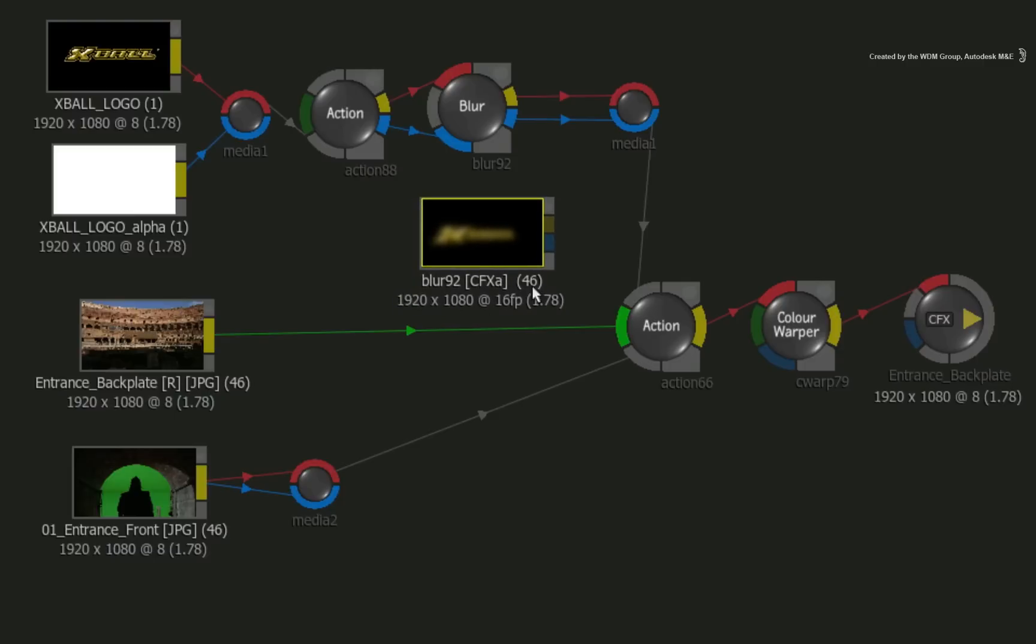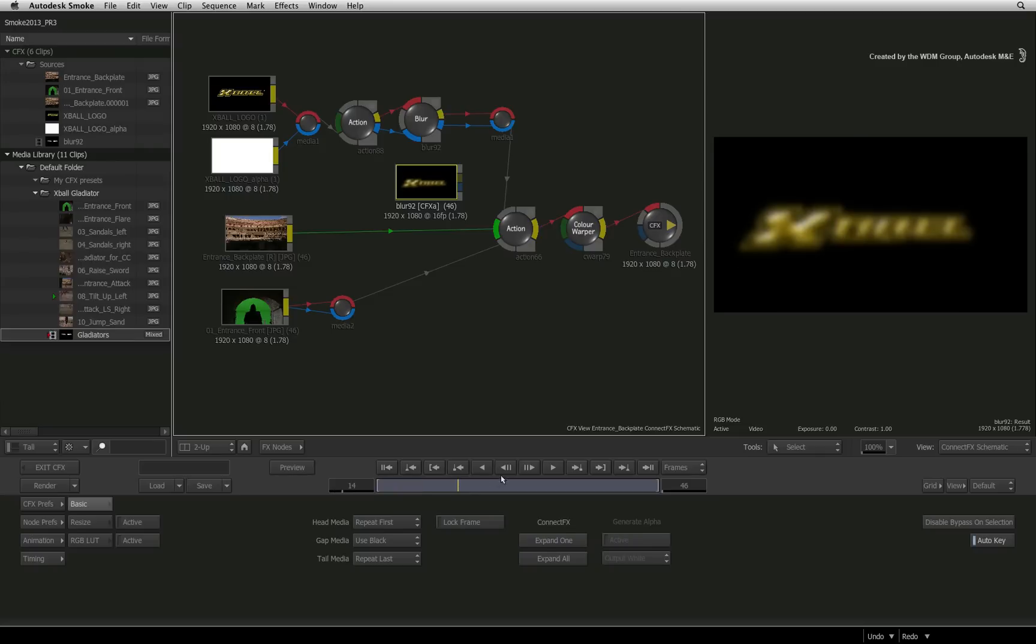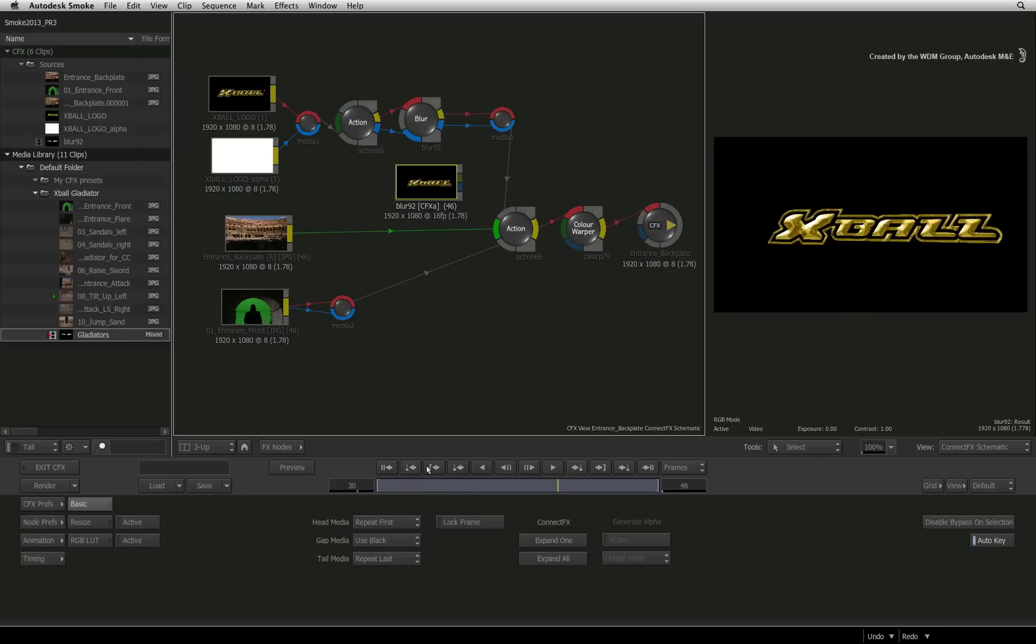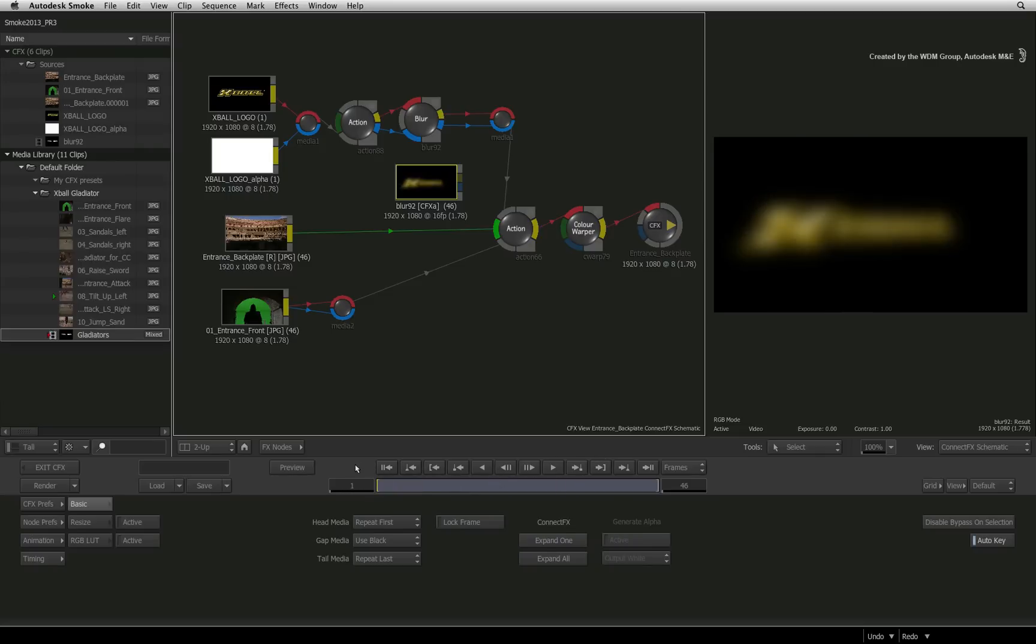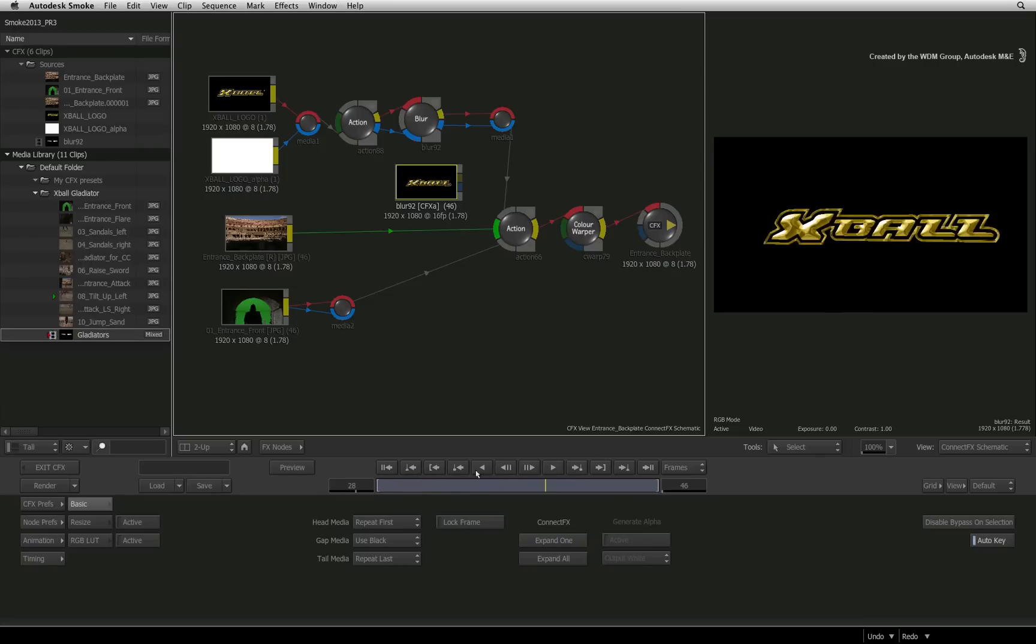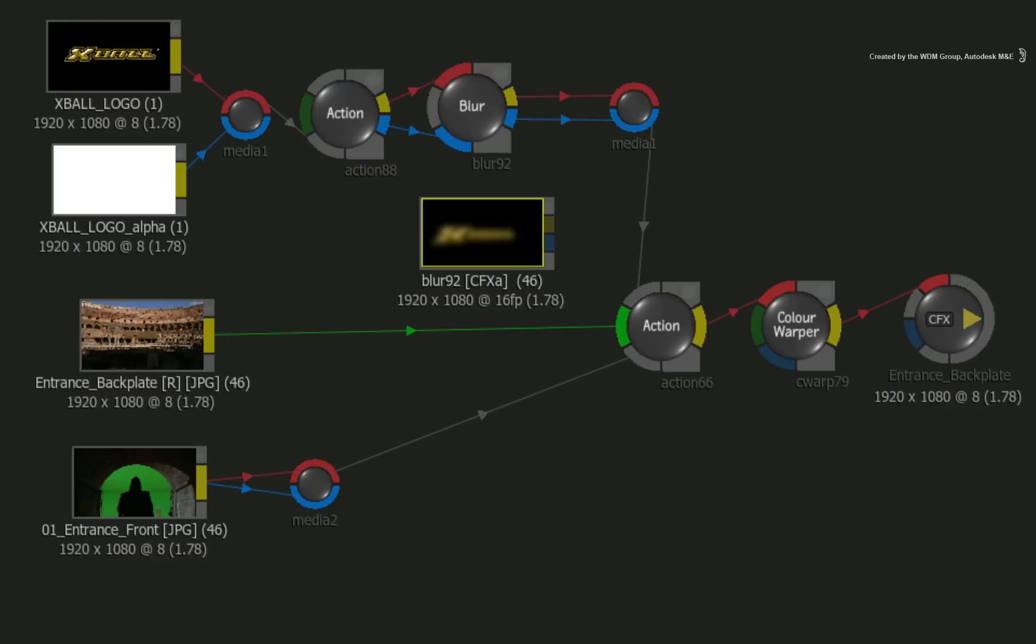The new CFX clip is the combination of all the effects from the nodes you have selected and all of its downstream inputs. You could think of this as nesting, grouping, or even containing the effects. To identify a CFX clip, just look for the CFX title under the clip's thumbnail.